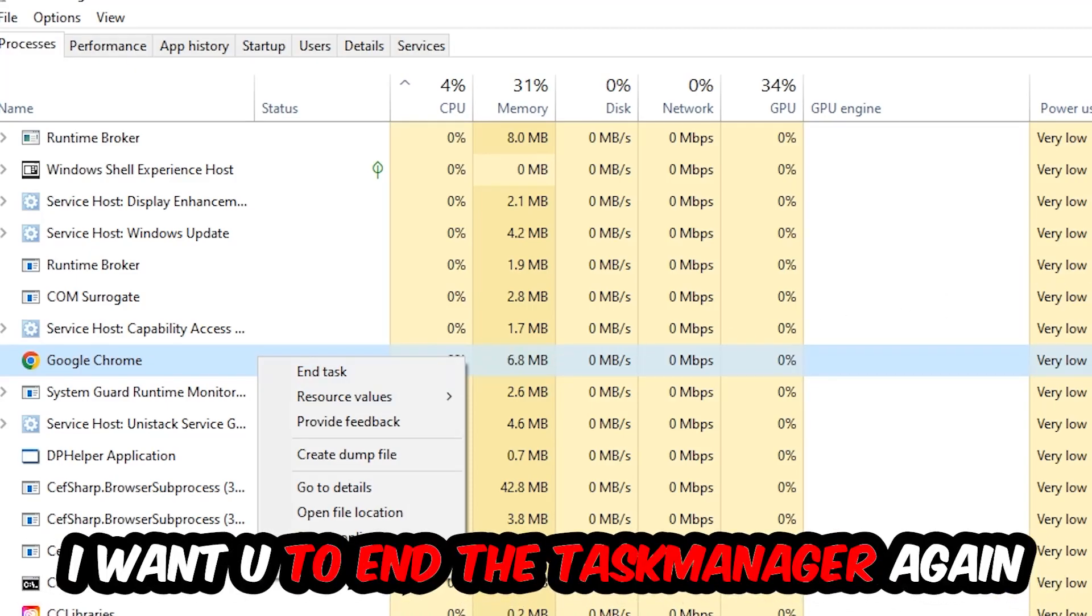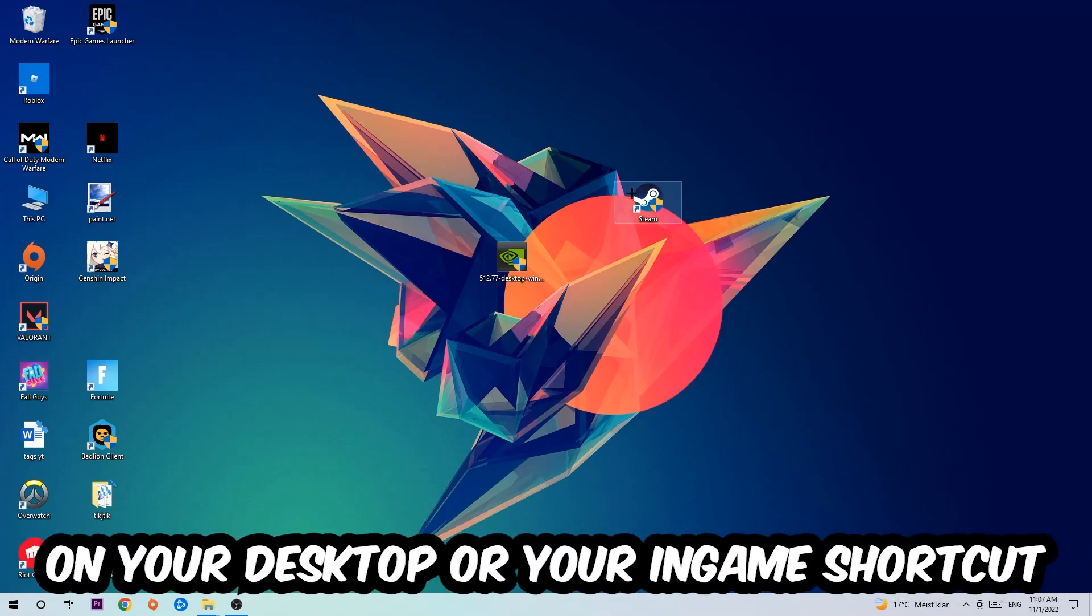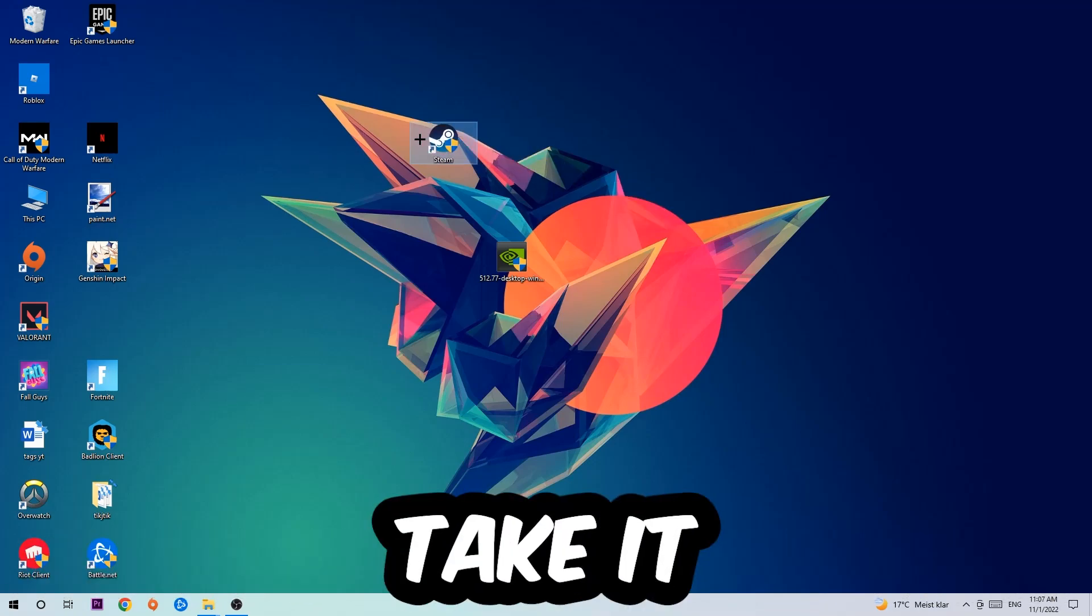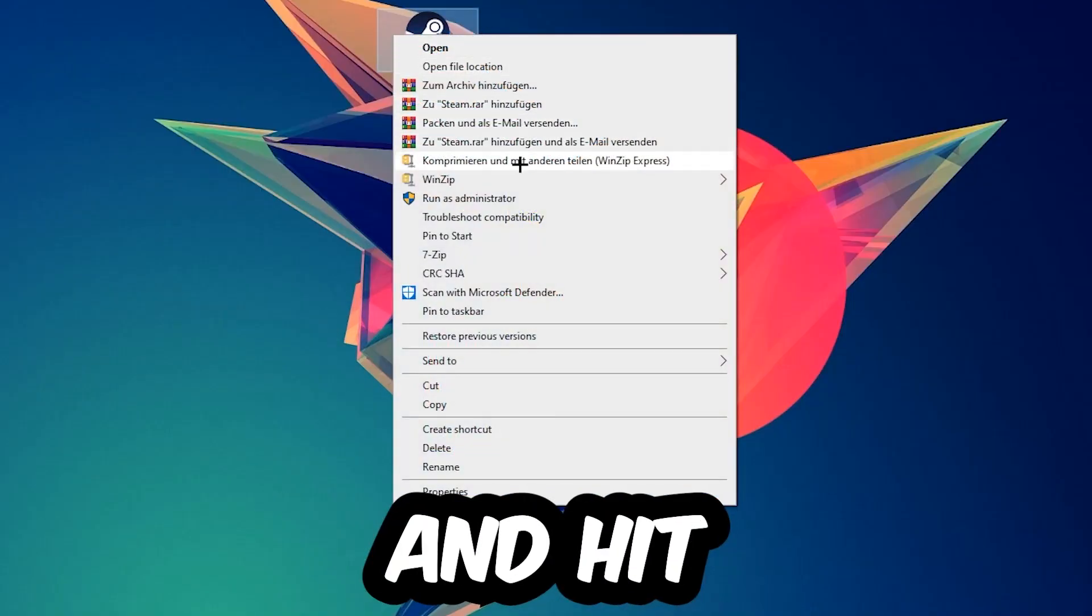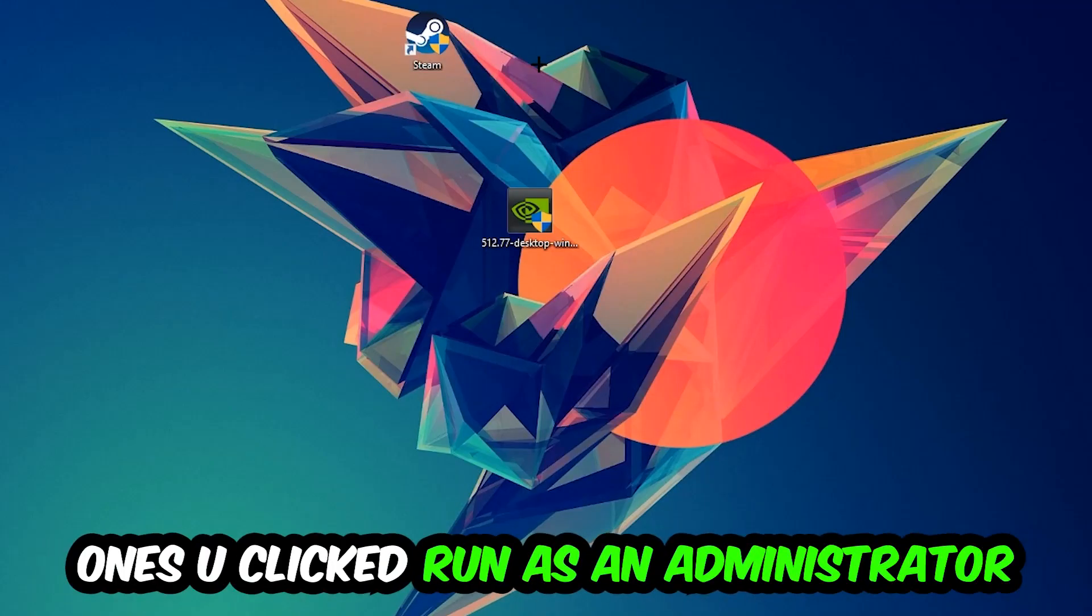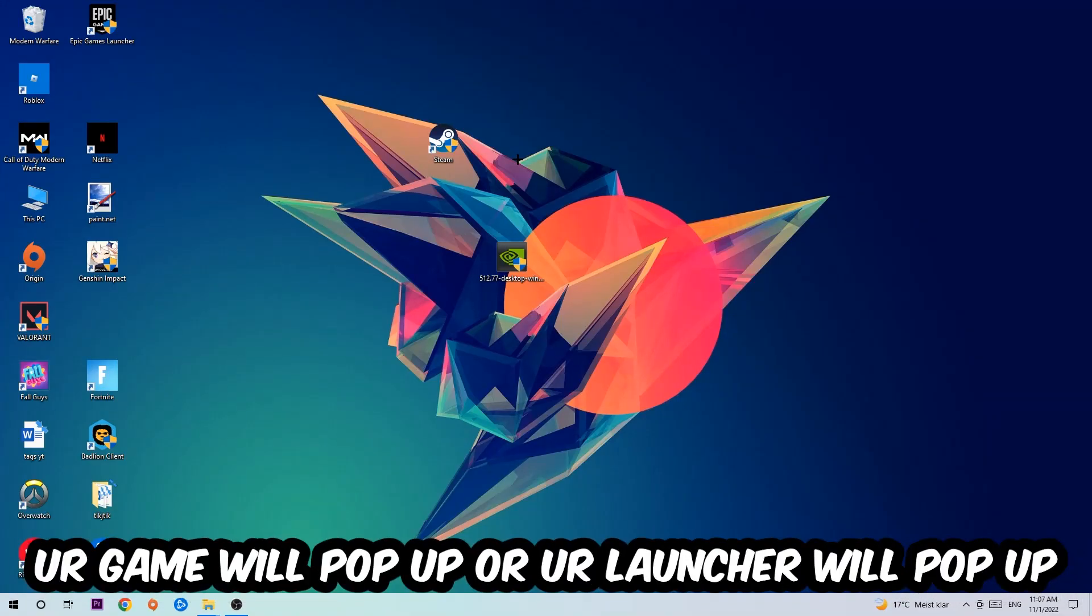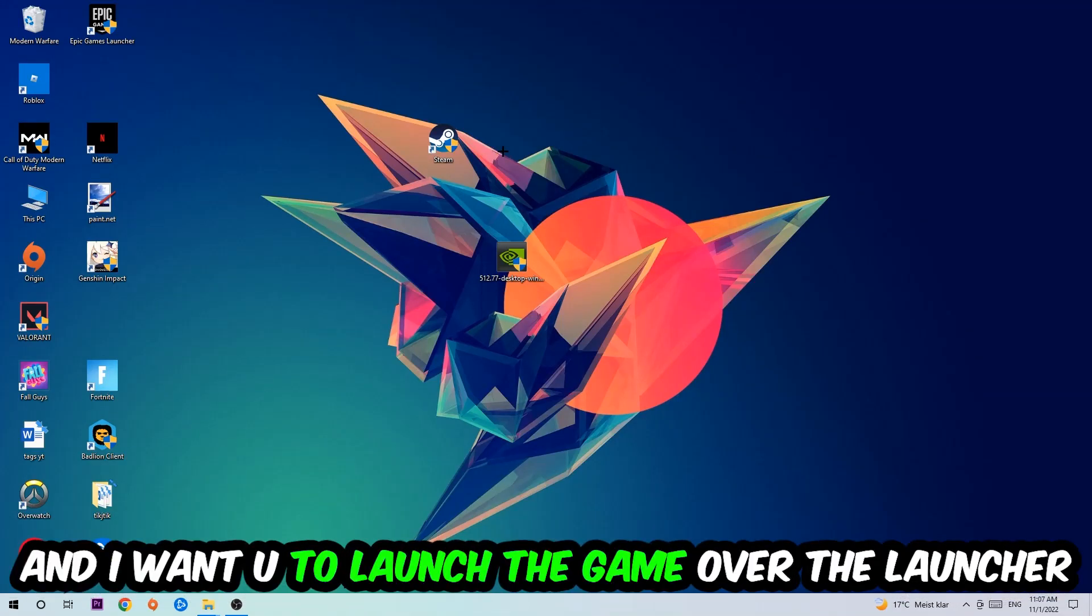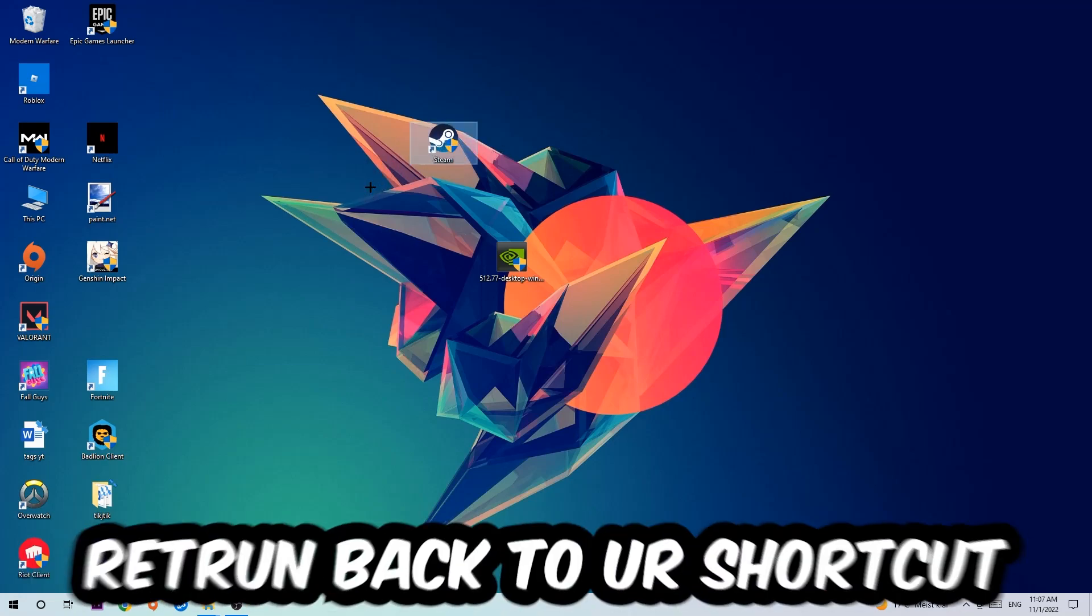Next step is to take your launcher shortcut on your desktop or your in-game shortcut on your desktop, right click it and hit run as an administrator. Once you click run as an administrator, your game or launcher will pop up. Launch your game over the launcher. If it crashes again, return back to your shortcut.